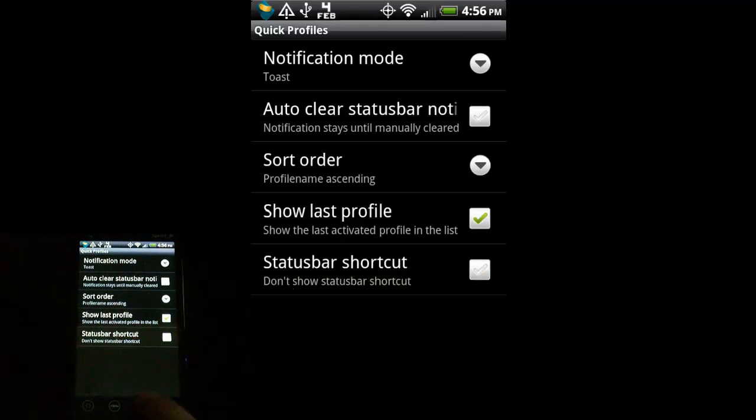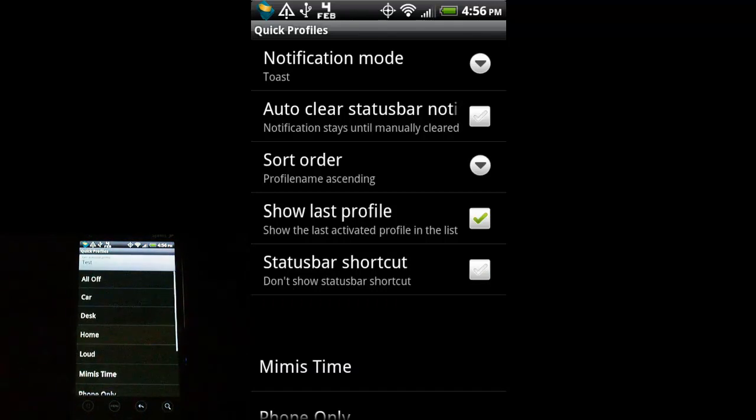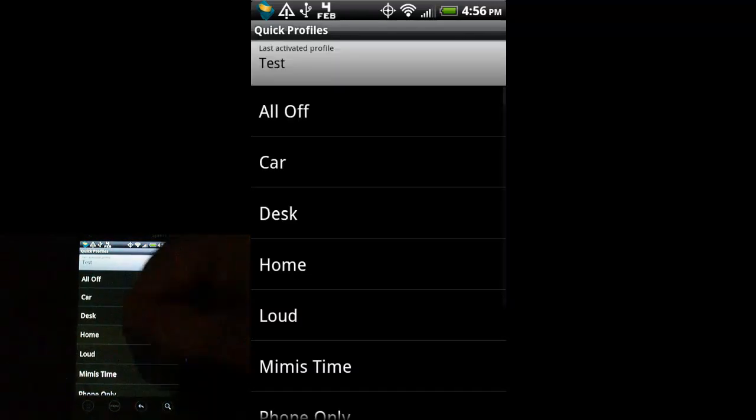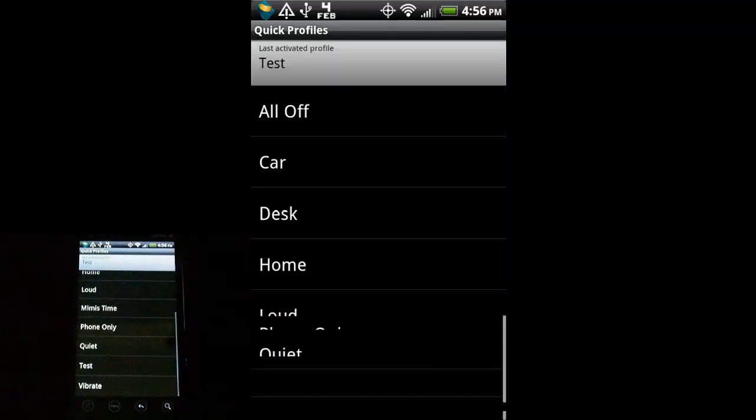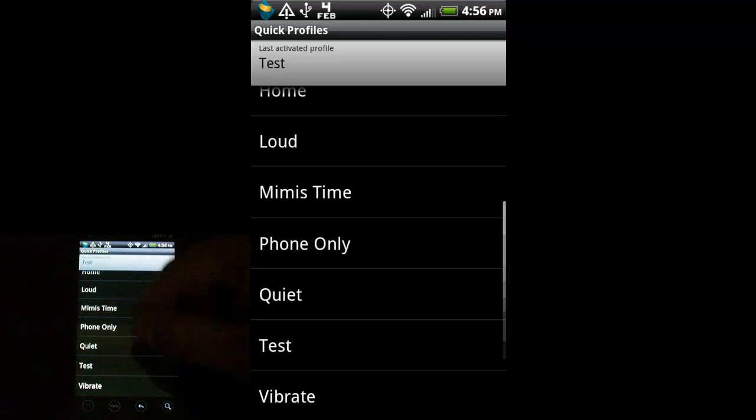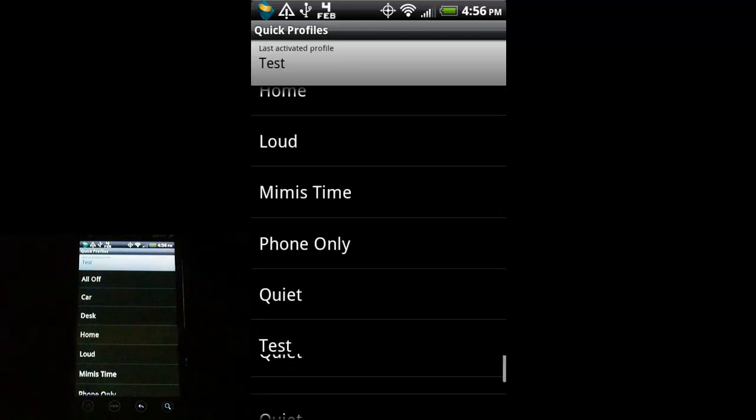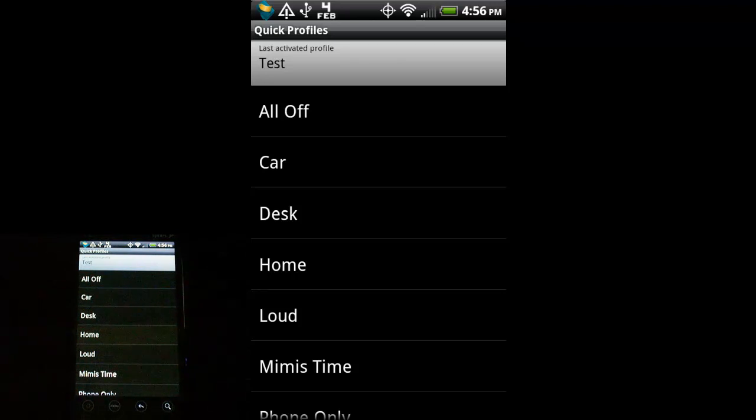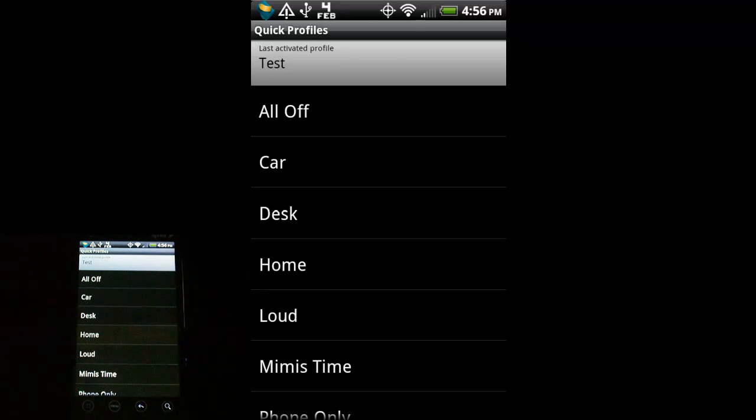So, again, very useful app, very handy. I highly recommend it personally, especially for those that made the transition from the BlackBerry world, or just another phone operating system that has the convenience of that. So, that's it for Quick Profiles.